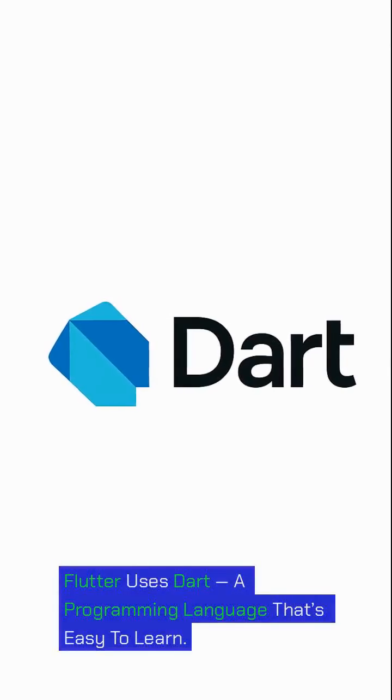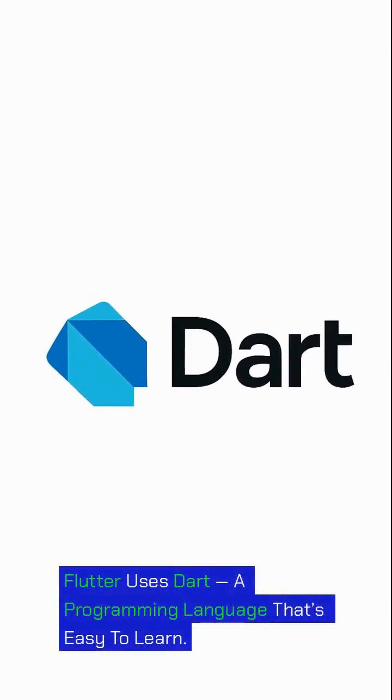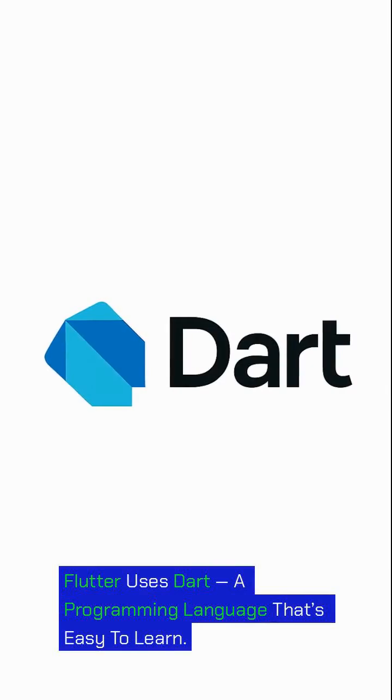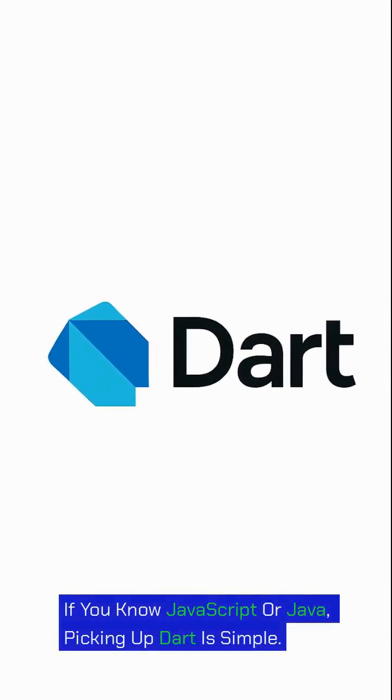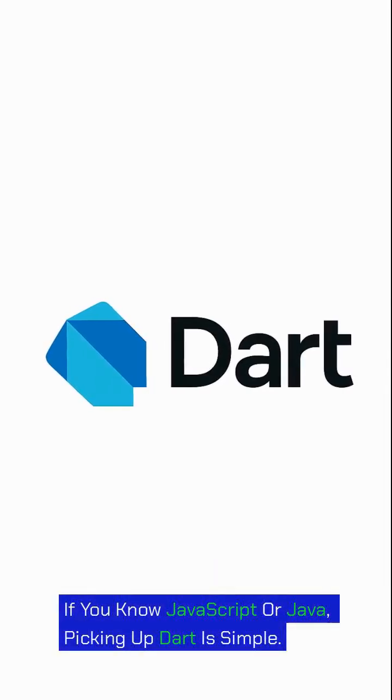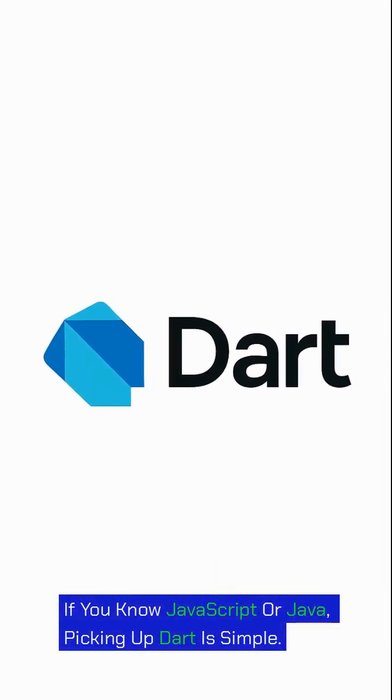Flutter uses Dart, a programming language that's easy to learn. If you know JavaScript or Java, picking up Dart is simple.